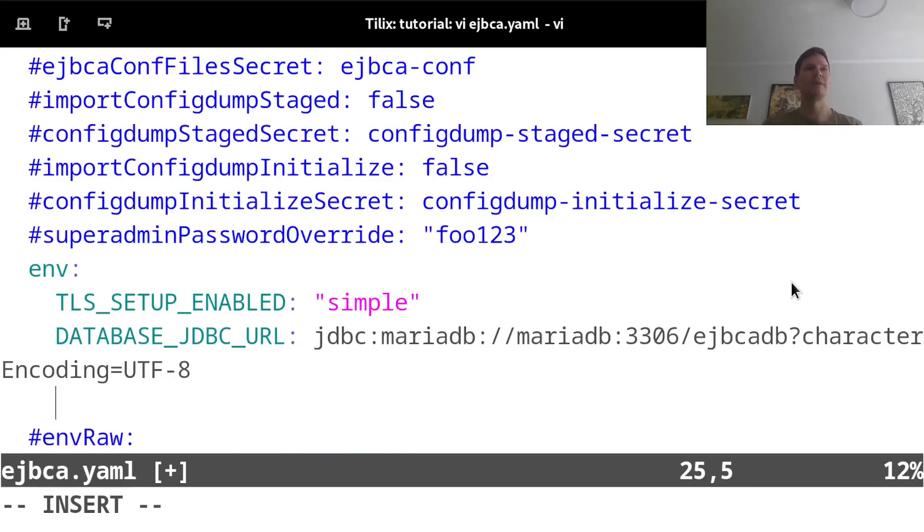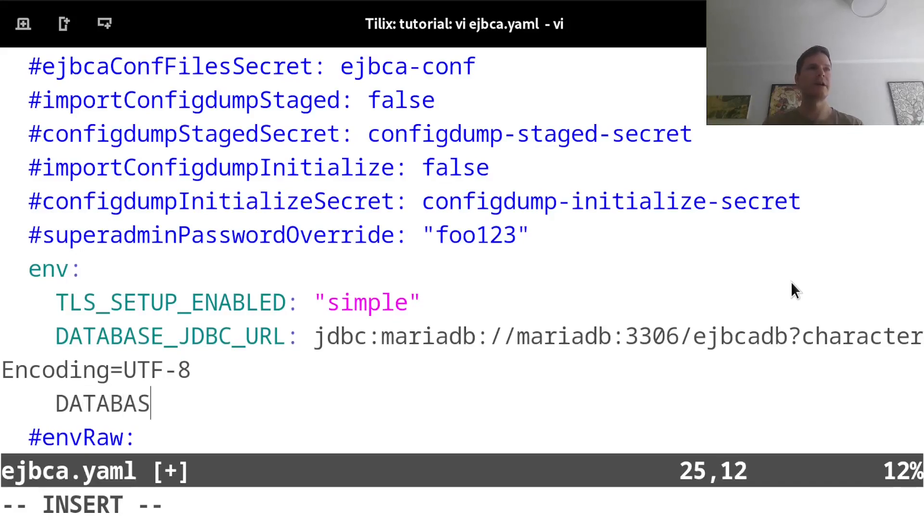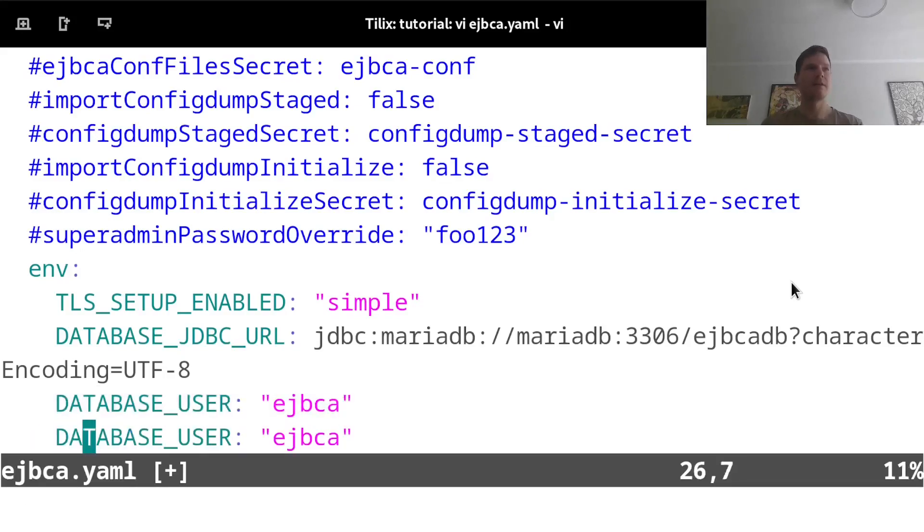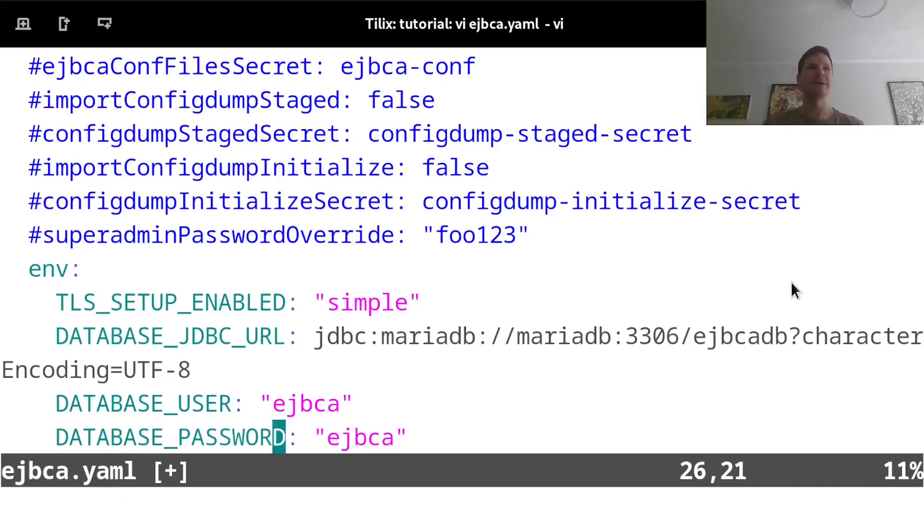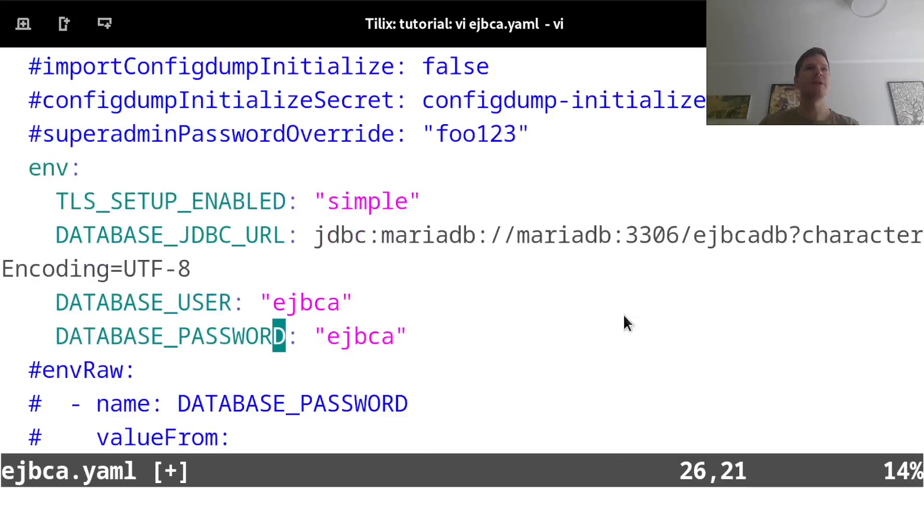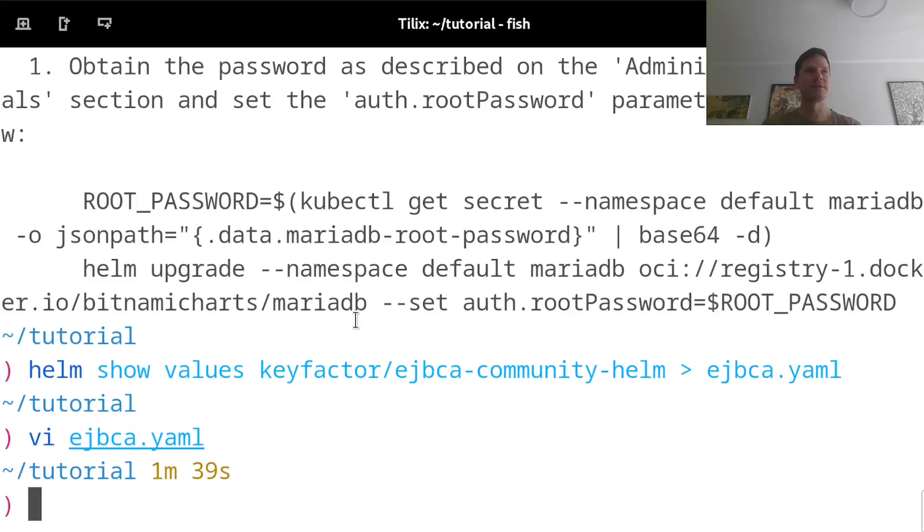I'll also need to add environment variables specifying the database user and password. So same deal here. I add a new line database user and I set that to EJBCA. And then database password was also EJBCA. So if I deploy this now, it will connect to this database here using these credentials. So save that file.